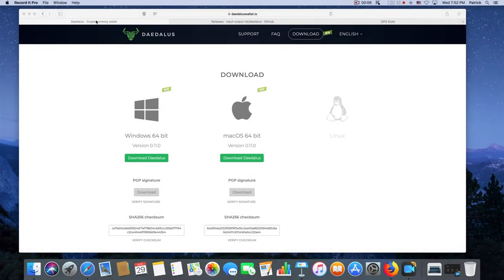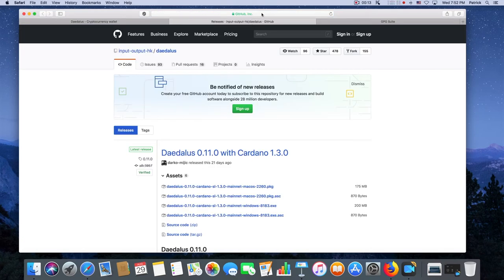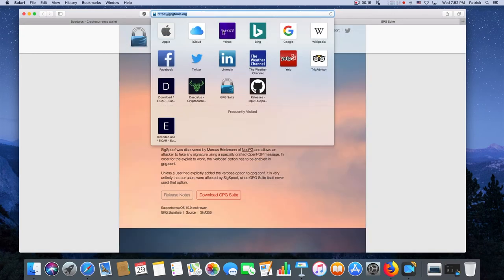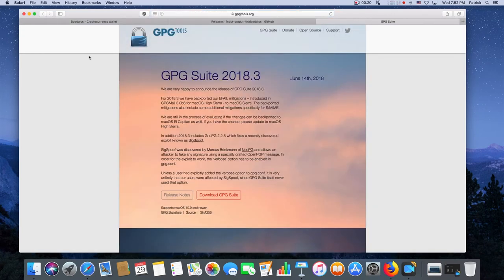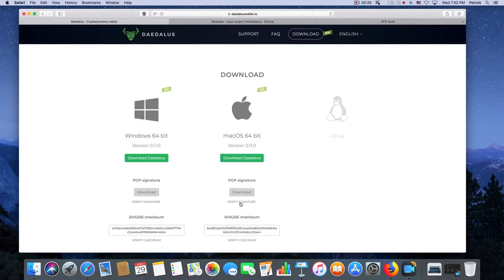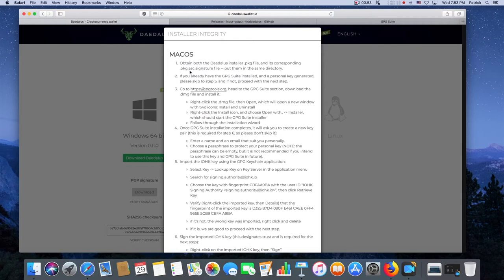For this procedure, we're going to use three websites: daedaluswallet.io, GitHub, and gpgtools.org. We're going to start at daedaluswallet.io and check the verify signature procedure. Step one, obtain the Daedalus installer package file and its corresponding package.asc signature file. We're going to get the package from here. We're going to get the asc file from GitHub because it's a lot harder to compromise two different websites than just hack one. So that gives us an increased level of security by getting the signature from another website.